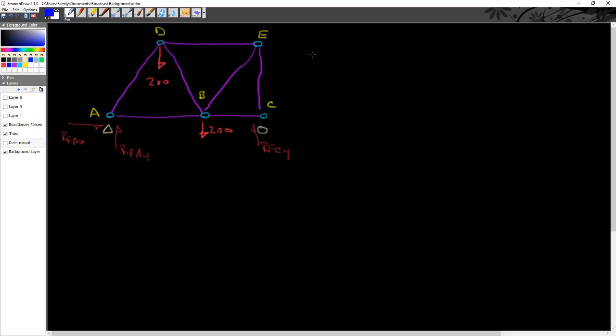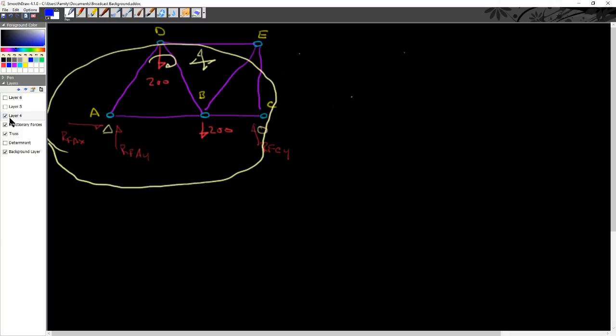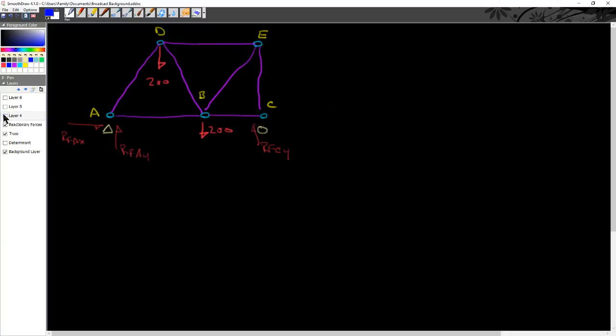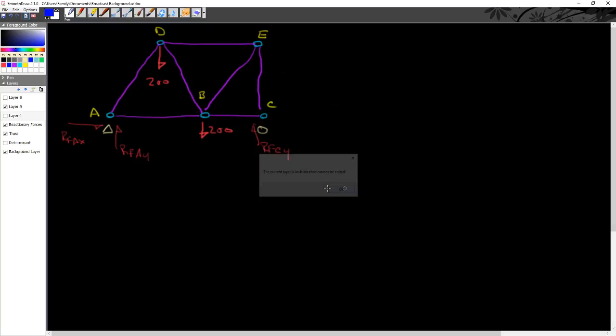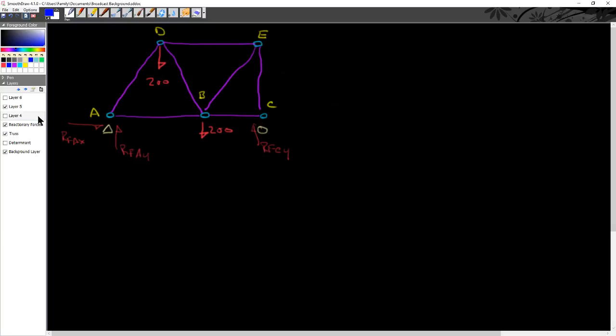And the equation simply says that if I look at all of these moments, or sum them, it just says that the sum of the moments throughout the truss has to equal zero. So it's not rocking back and forth.